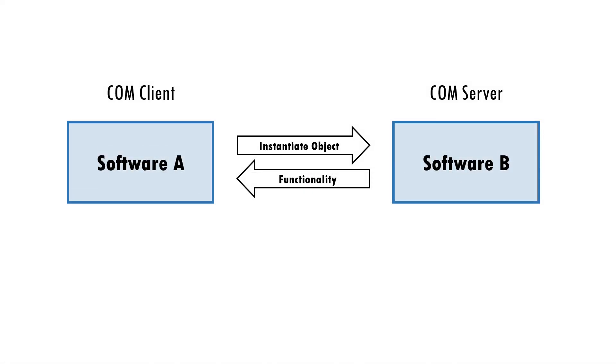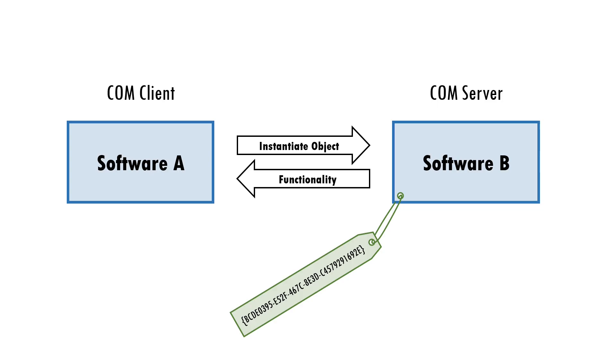COM components are identified by a class ID, which is a pseudo randomly generated globally unique identifier.